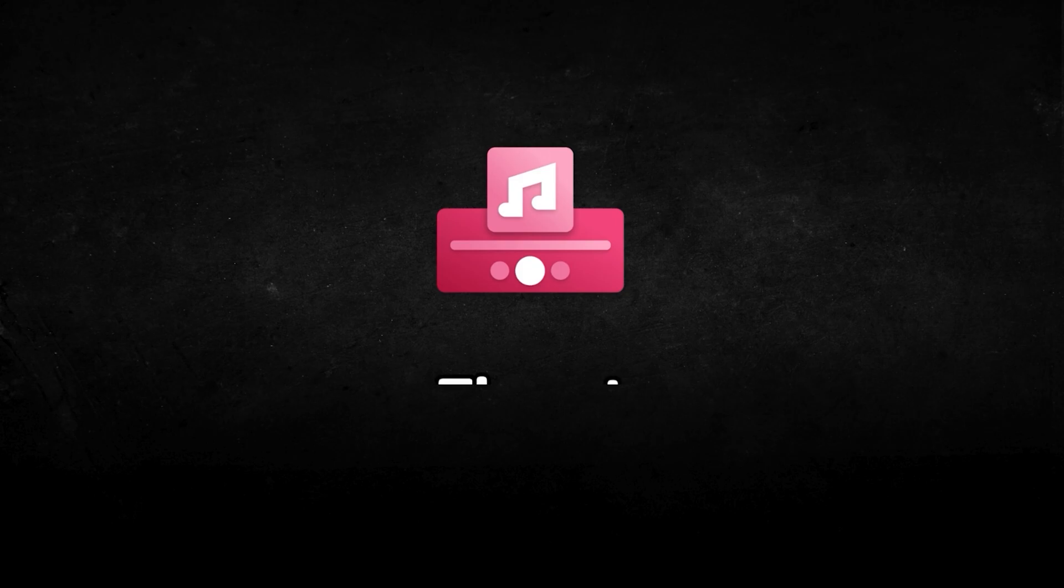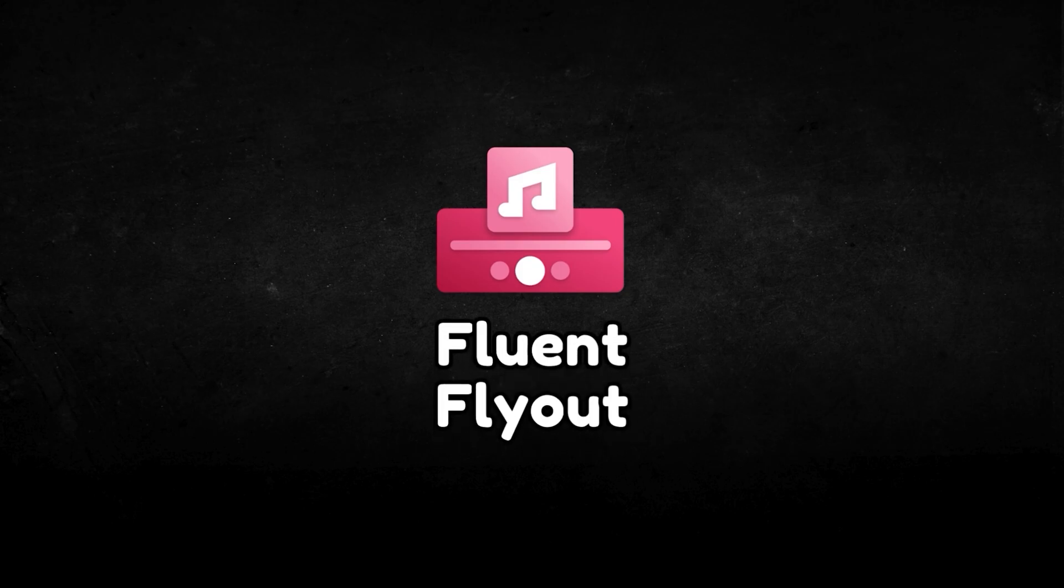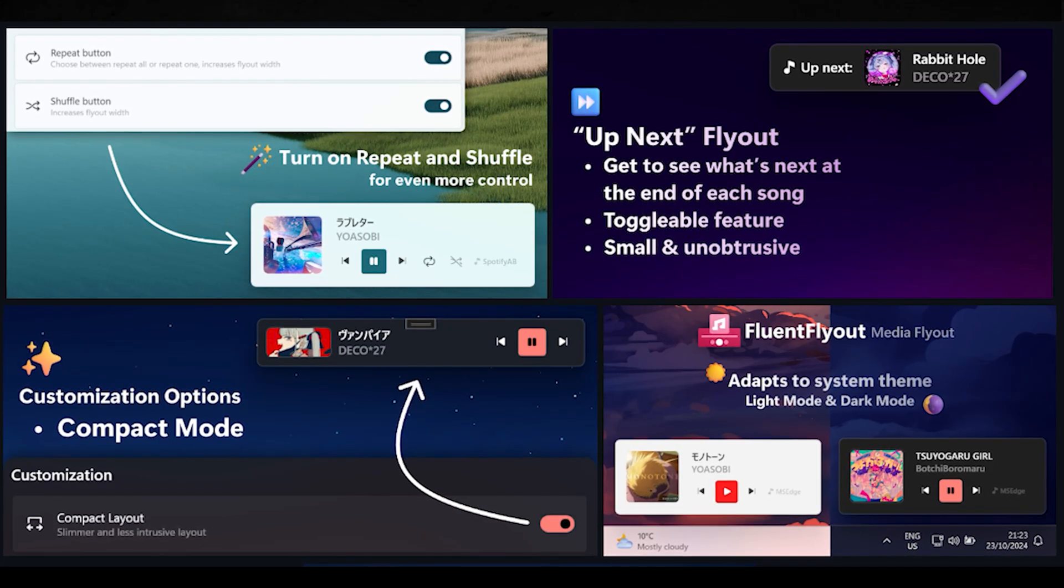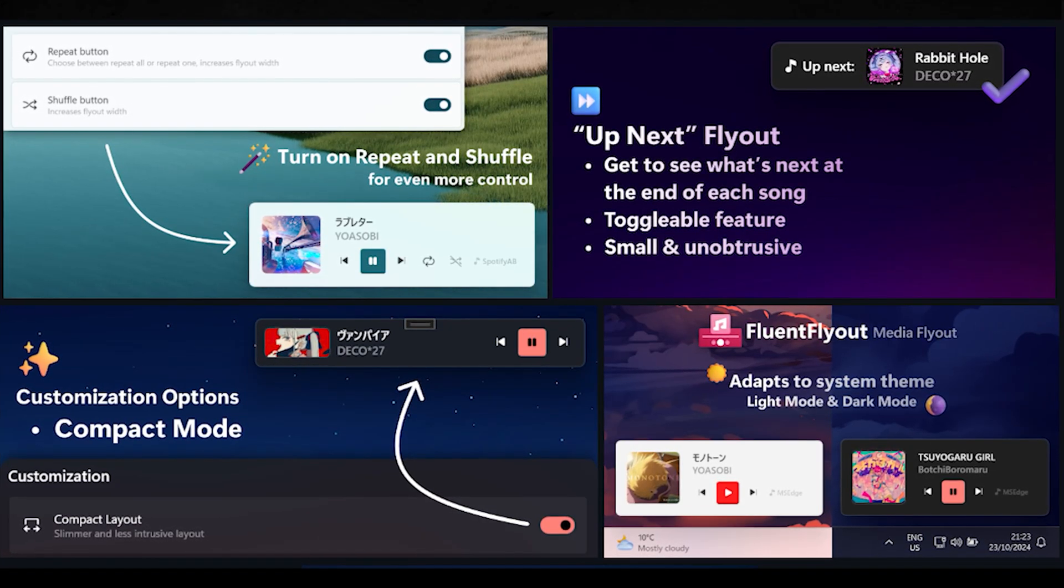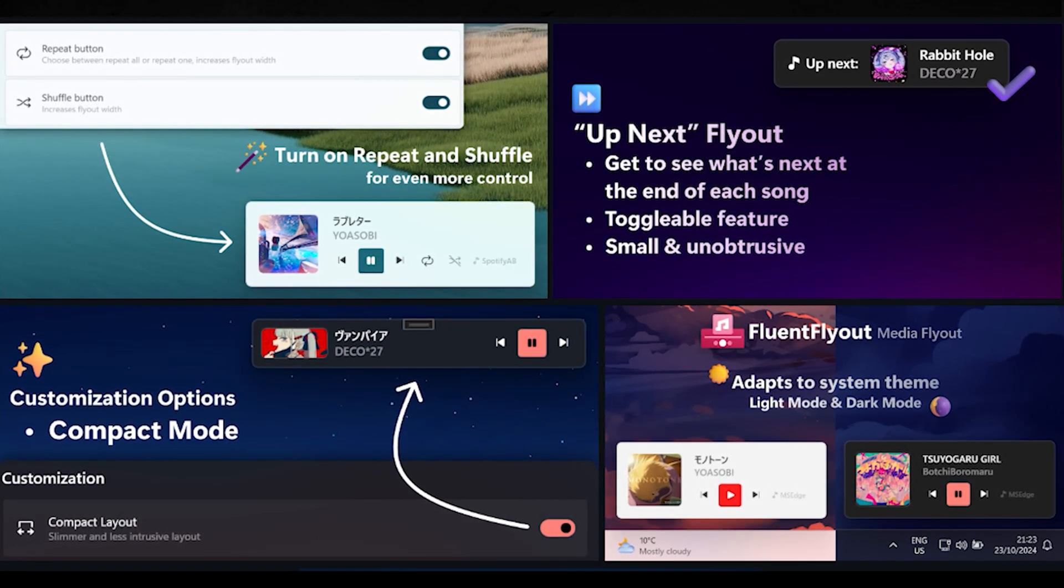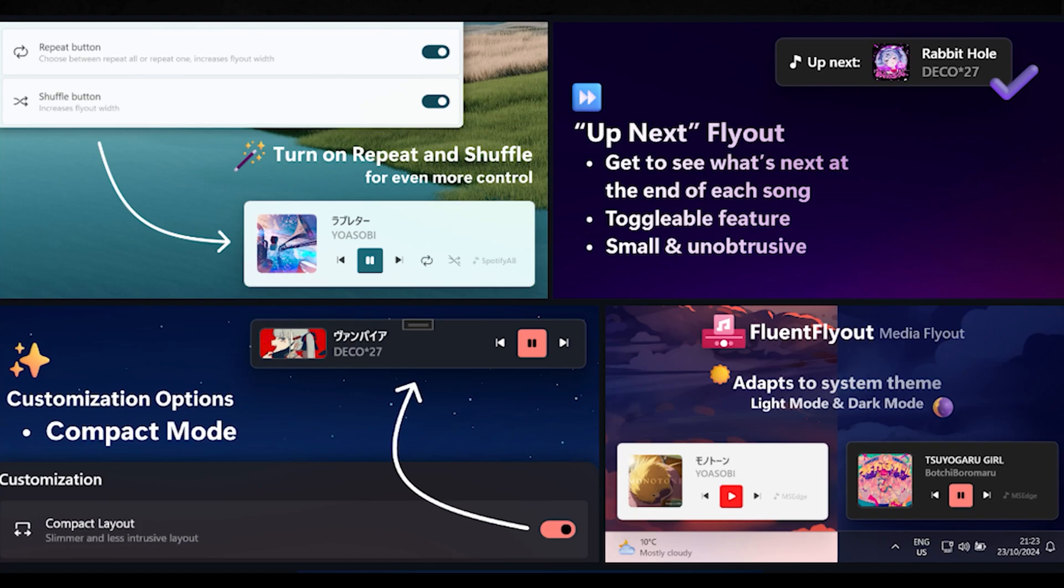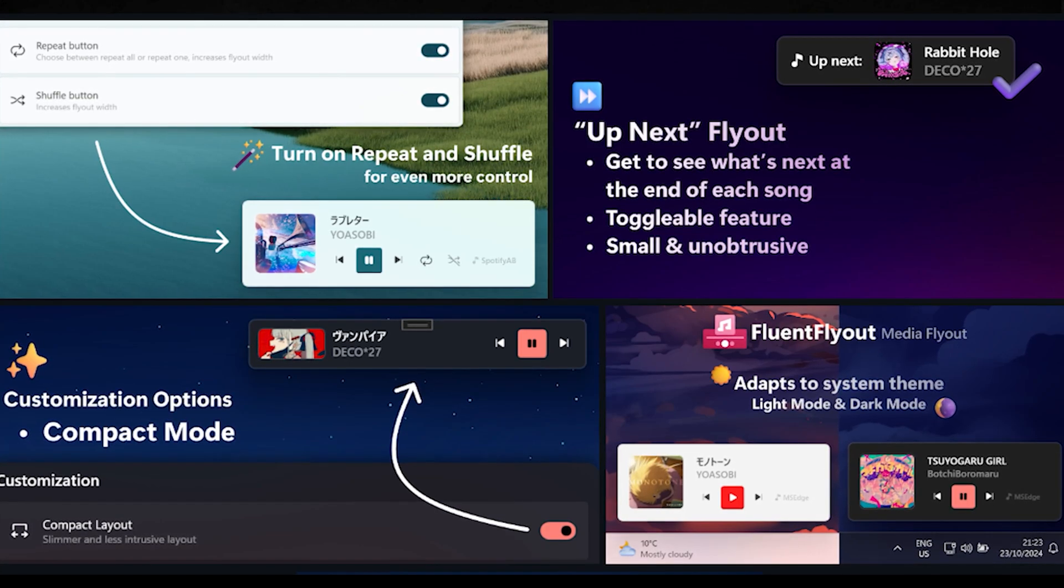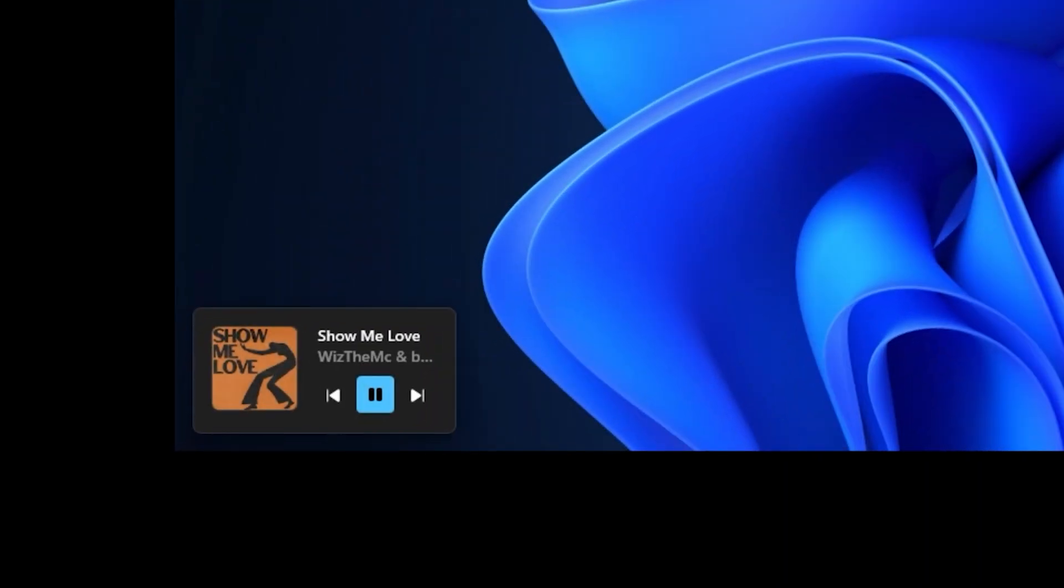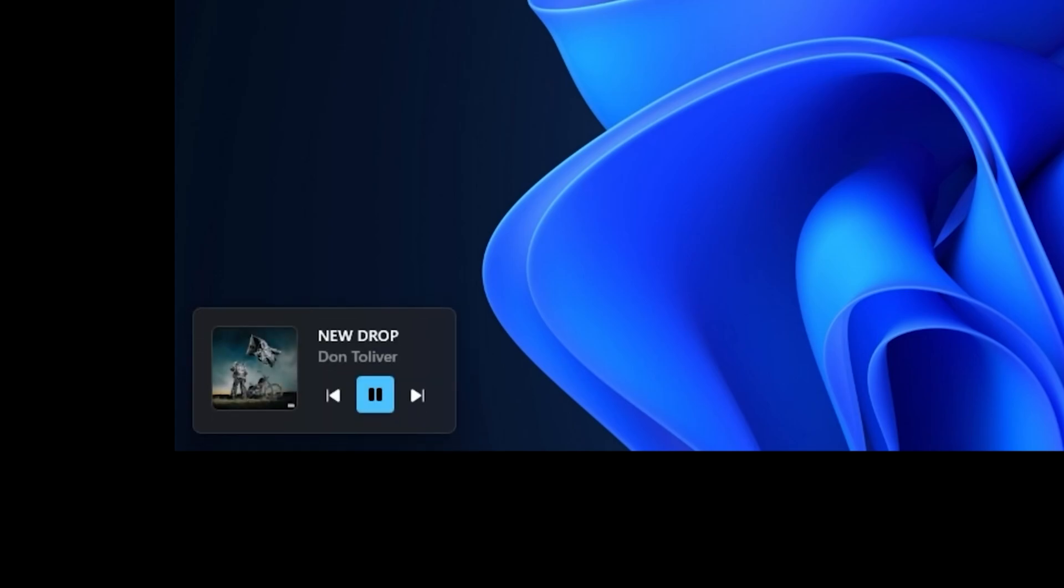First up, we have Fluent Flyout, a sleek modern audio flyout that blends beautifully with Windows. It replaces the default audio flyout with a more polished and modern look using Microsoft's Fluent 2 design principles. It listens to both your volume and media inputs, showing details about the song, title, artist and album cover when you're adjusting media settings.